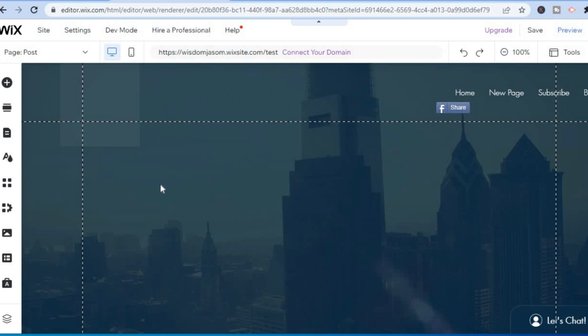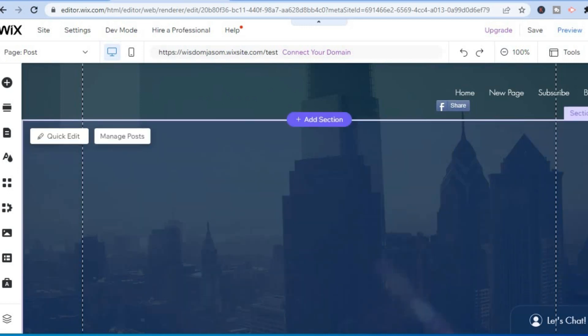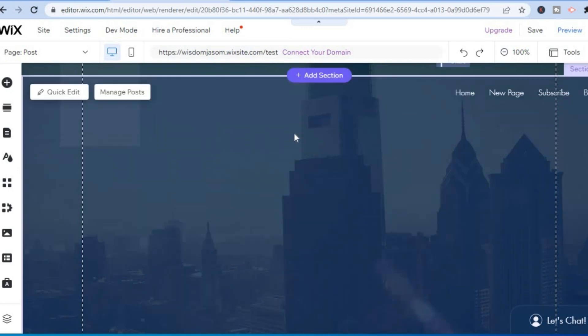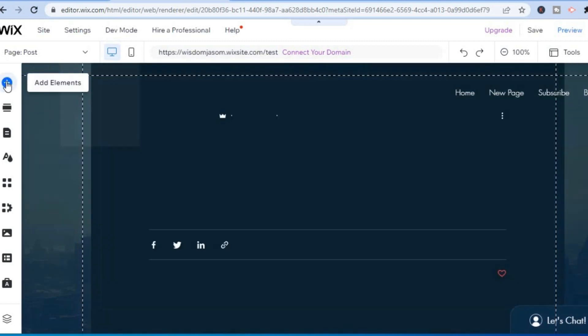Once on the post that you would like to add the YouTube video to, you are going to tap on the plus in the top left hand corner right where you see Add Elements.